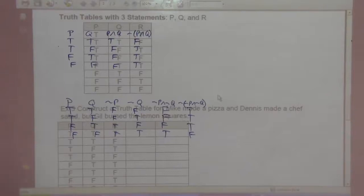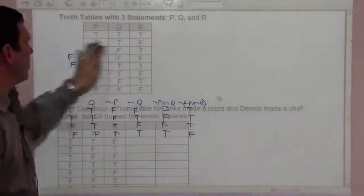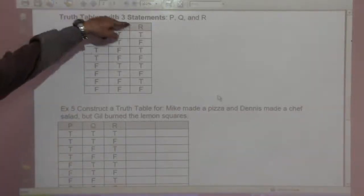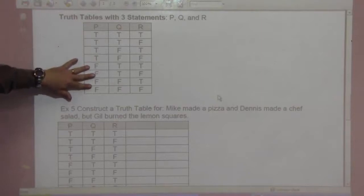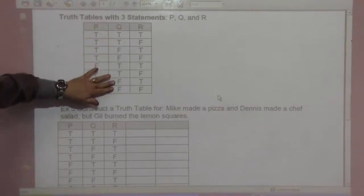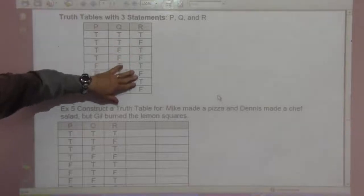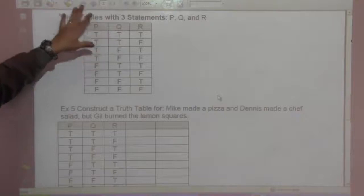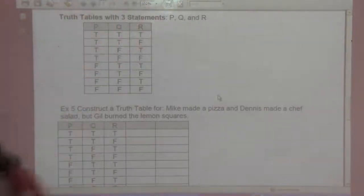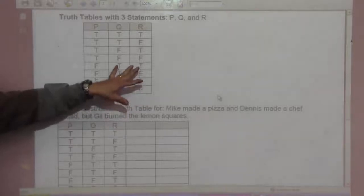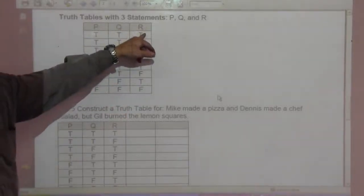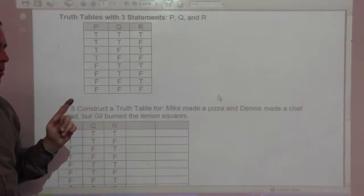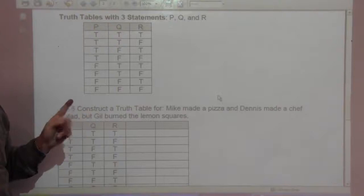What if you have three statements — P, Q, and R? You do four trues and four falses for P. Then Q is true, true, false, false, true, true, false, false. And R is true, false, true, false, true, false, true, false. This gives all eight cases. So there are eight possibilities with three statements, four with two statements, and two with one statement. With four statements, the pattern is two to the fourth — that's 16 possibilities.